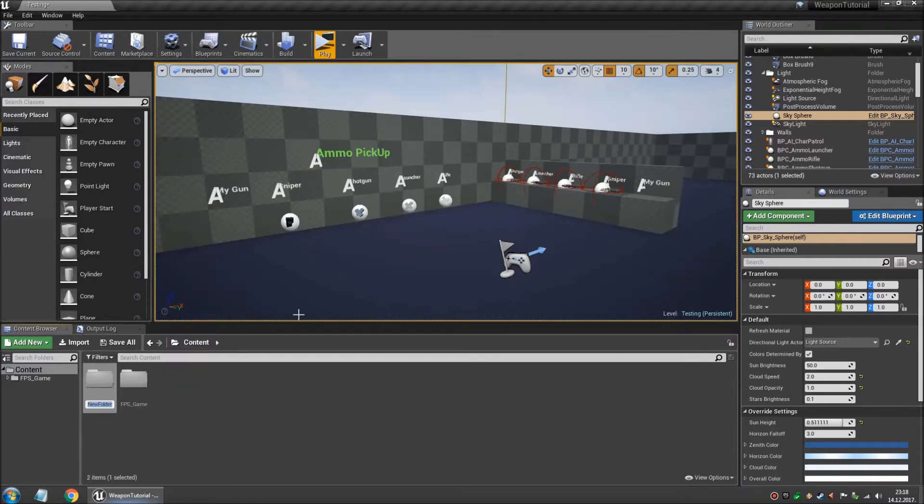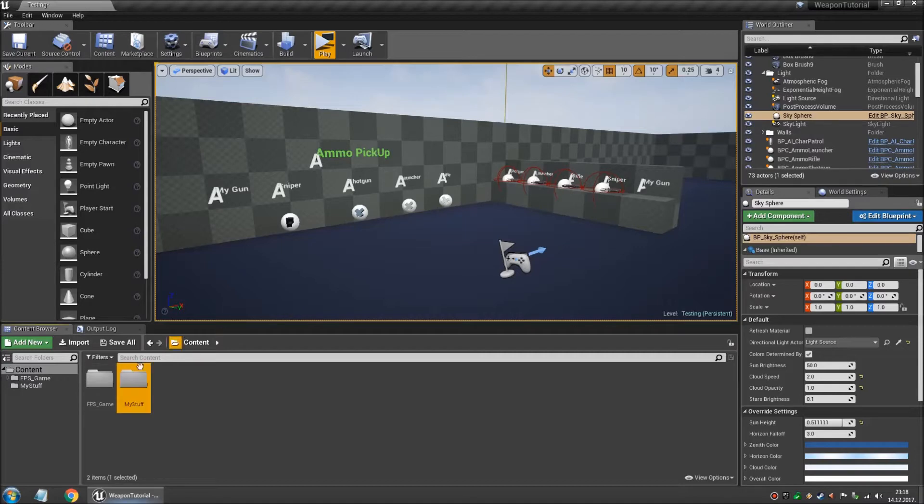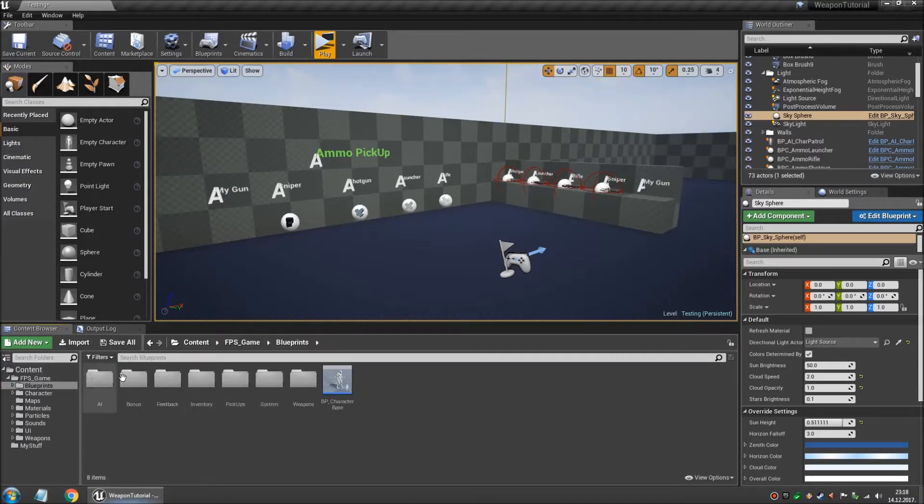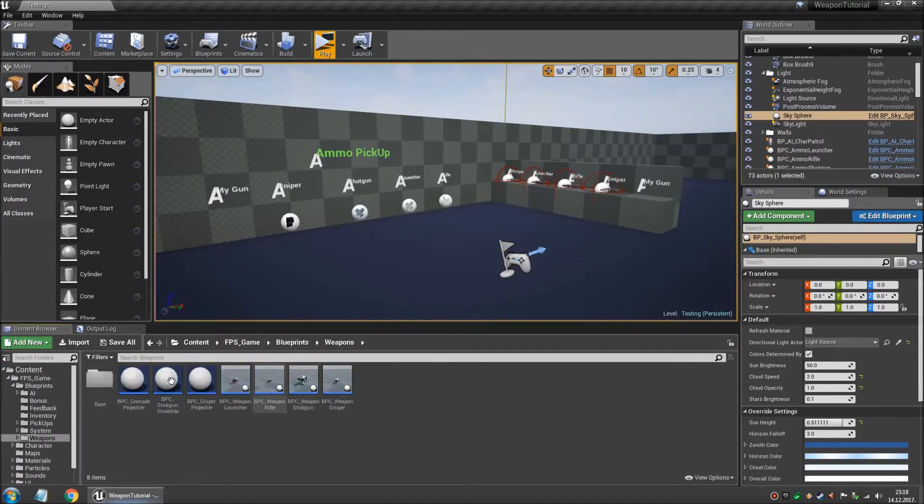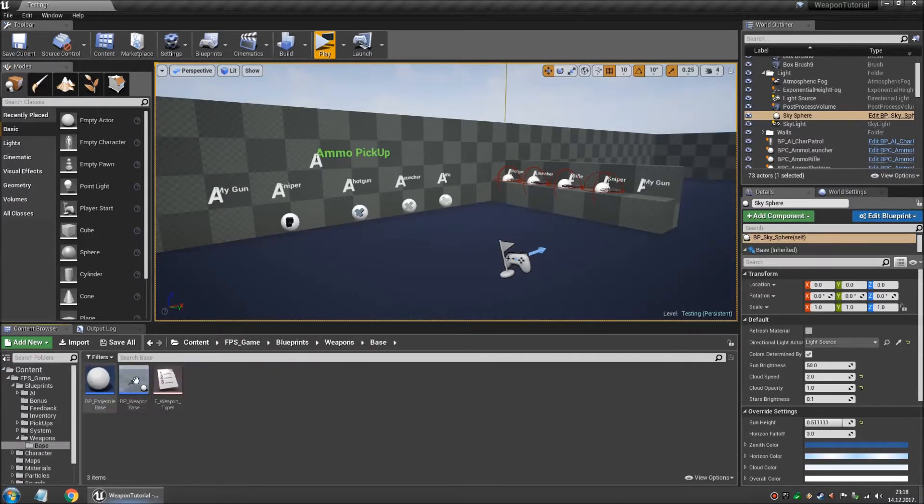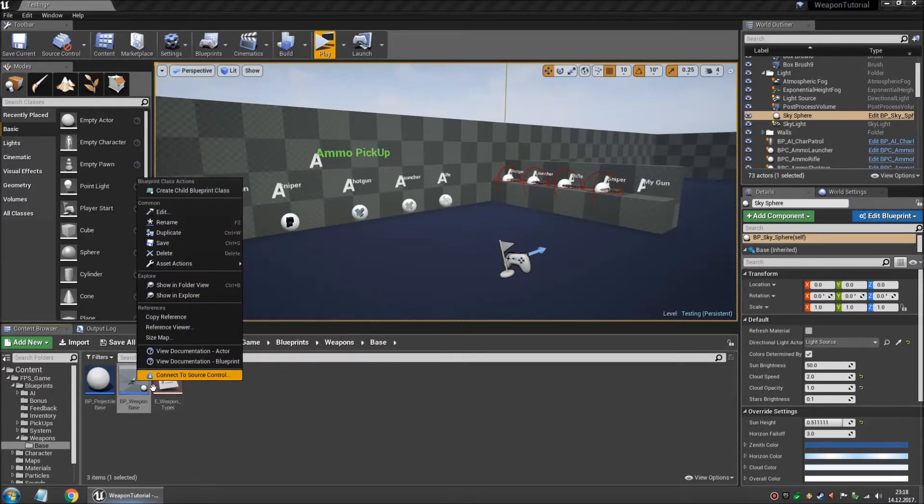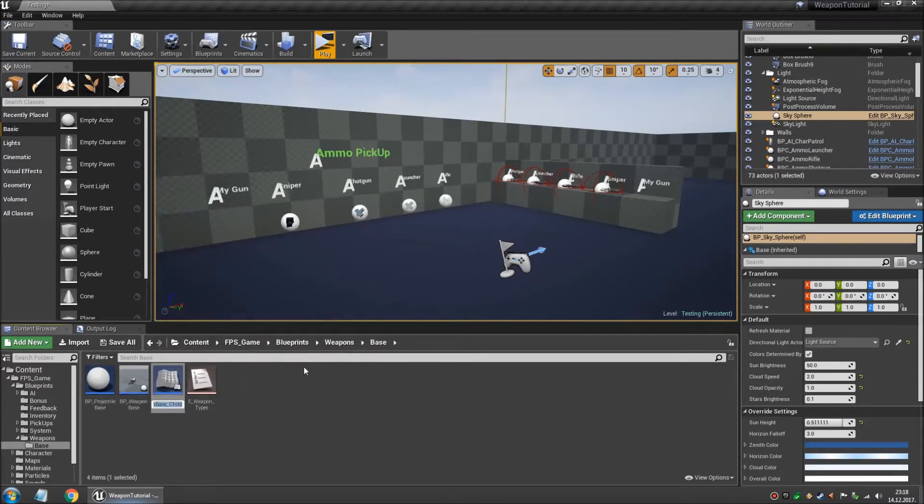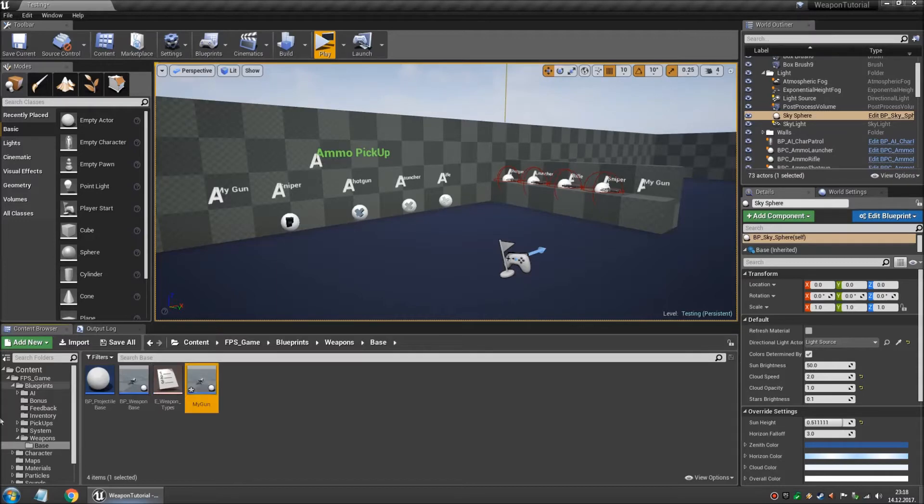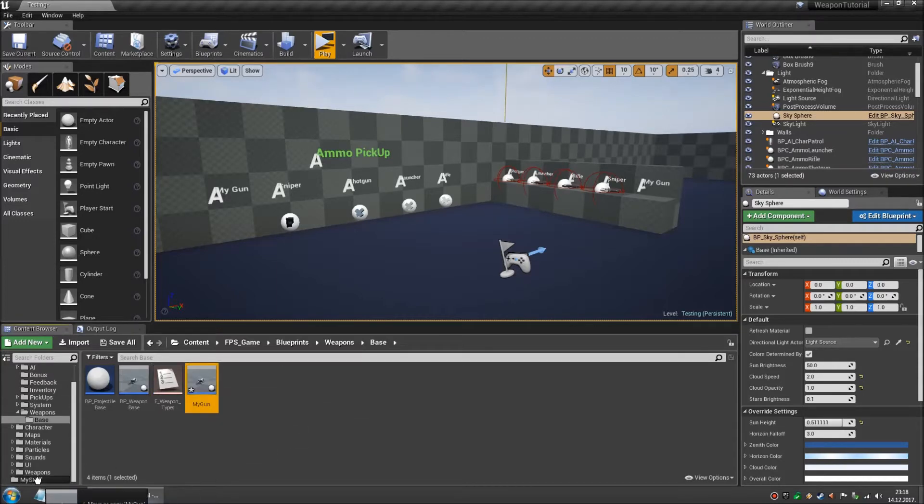So first let's create a new folder. Let's call this my stuff. Now let's go over to blueprints, weapons, base and create a new child blueprints class based on the base weapon. And let's call this my gun. And we're gonna move it into my stuff.